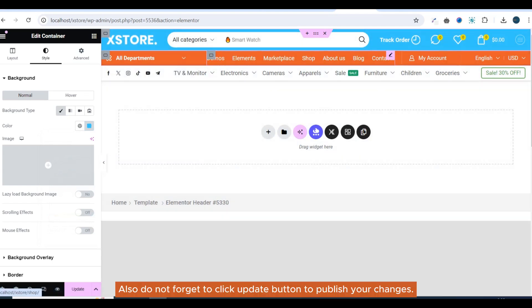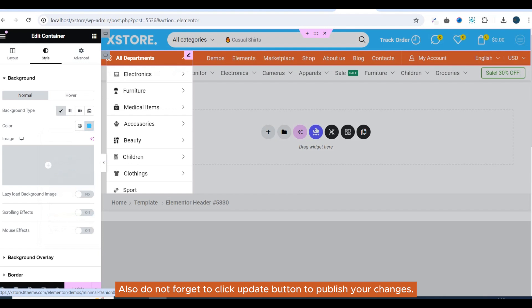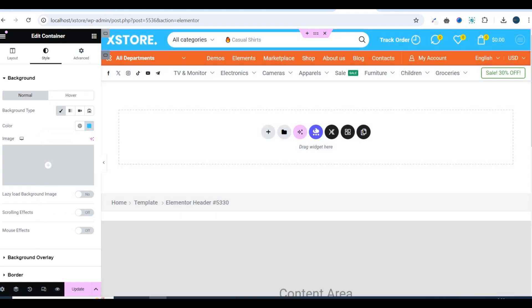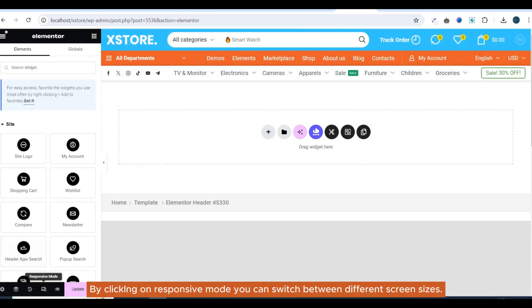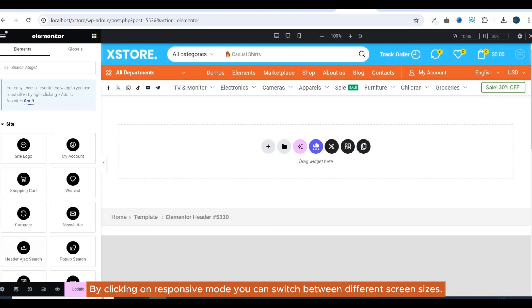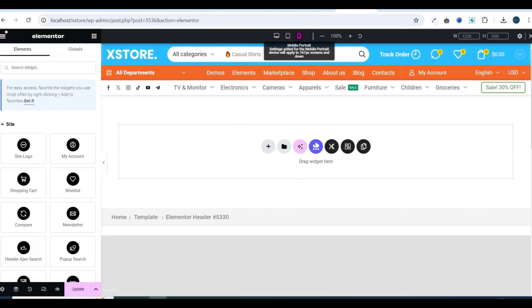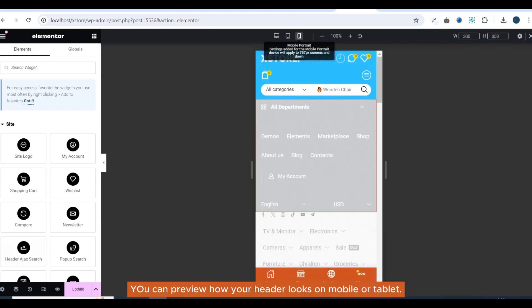Also do not forget to click the Update button to publish your changes. By clicking on Responsive Mode you can switch between different screen sizes. You can preview how your header looks on mobile or tablet.